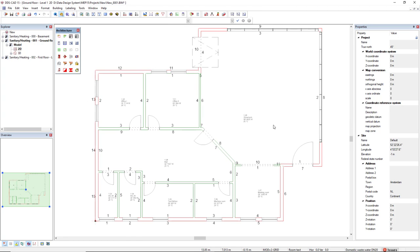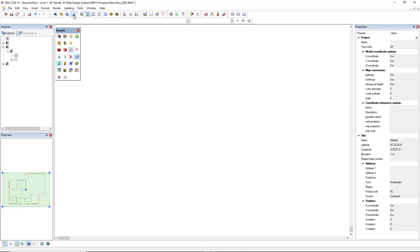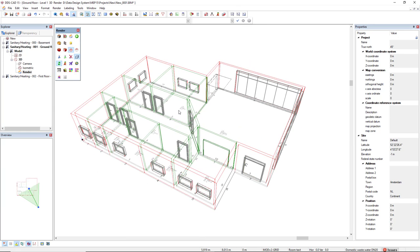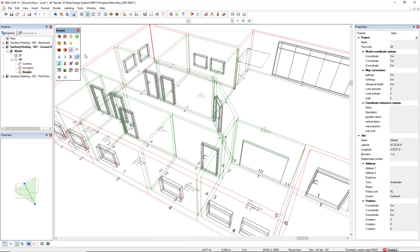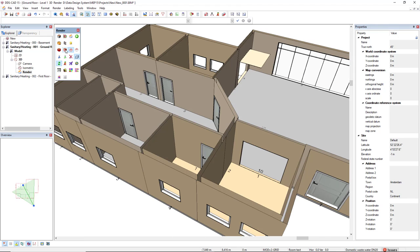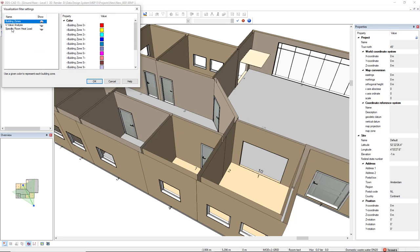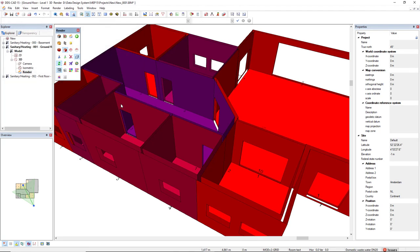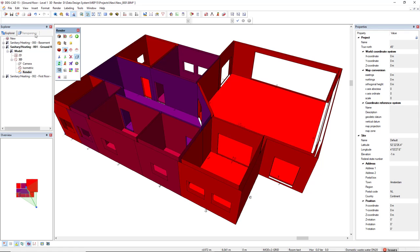We can also see the results in 3D. I can activate any render and by using the visualization filter, I can activate the specific room heat load visualization. We can see the levels of heat load: negative heat load, heat load set to zero, lowest heat load, and heat load above max. We can make use of the transparency feature.